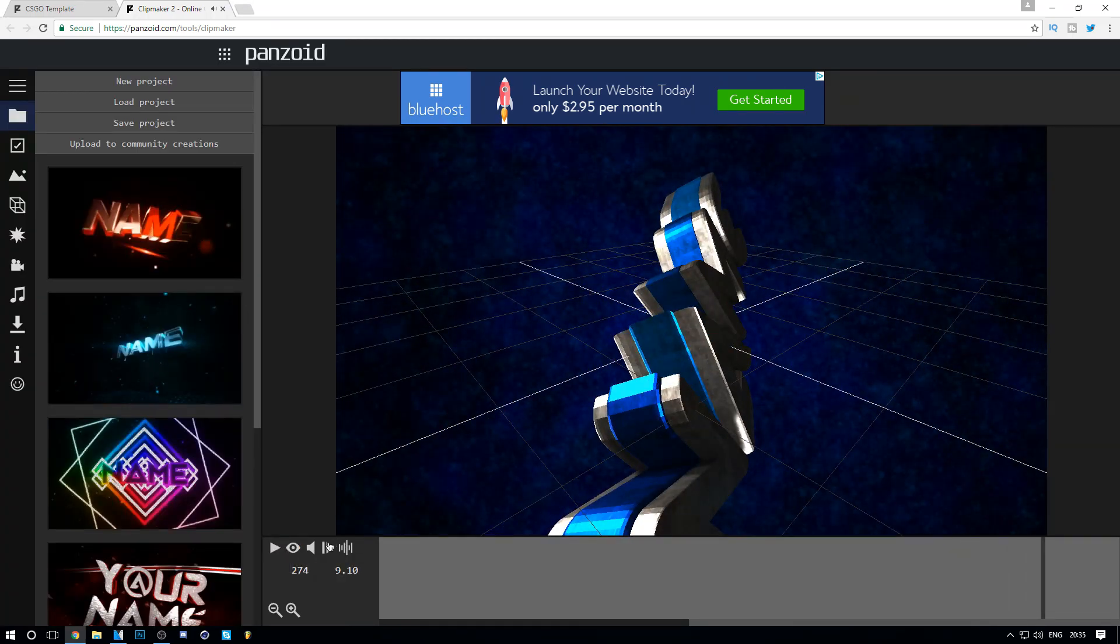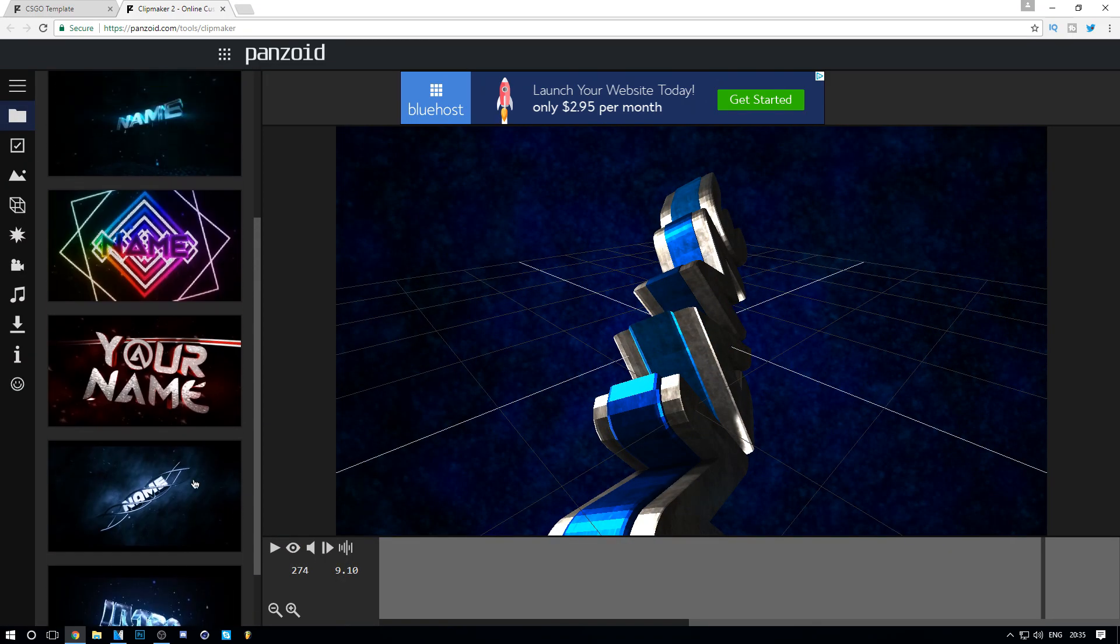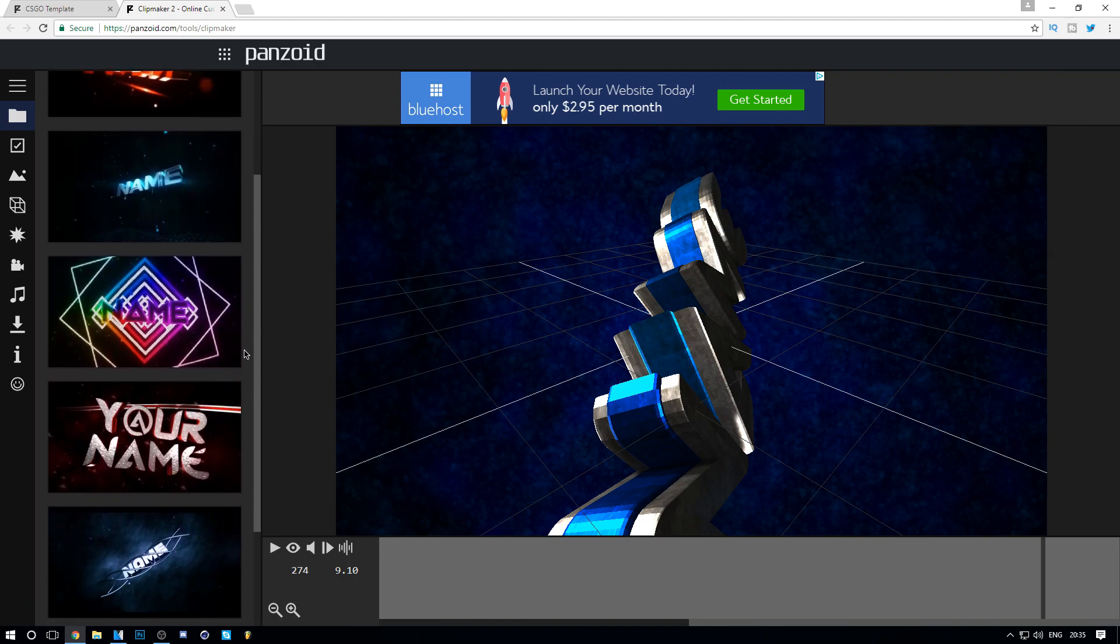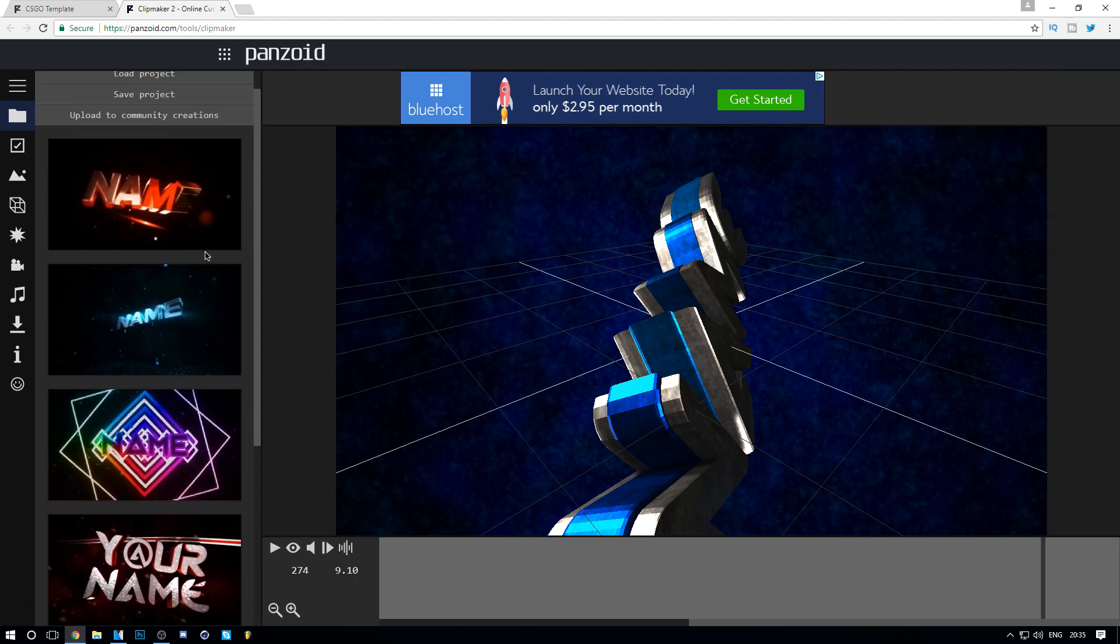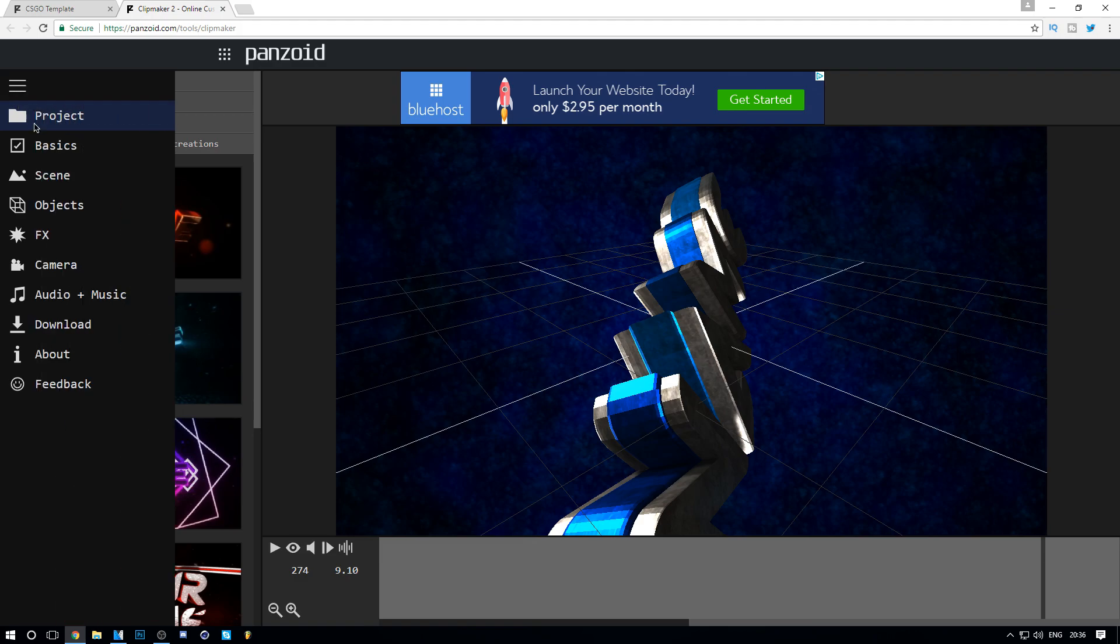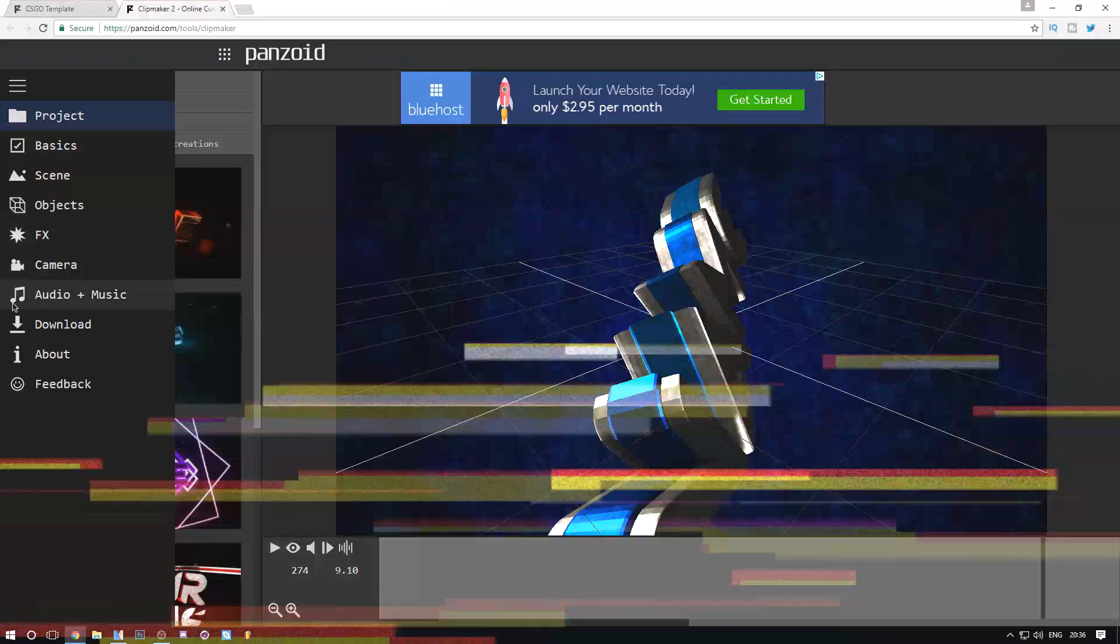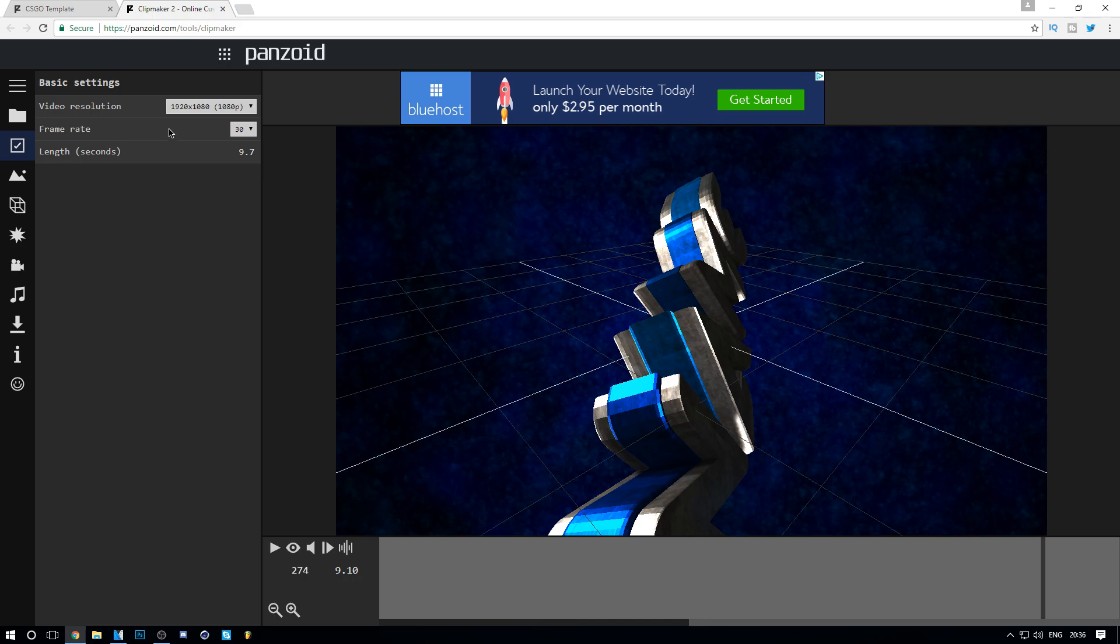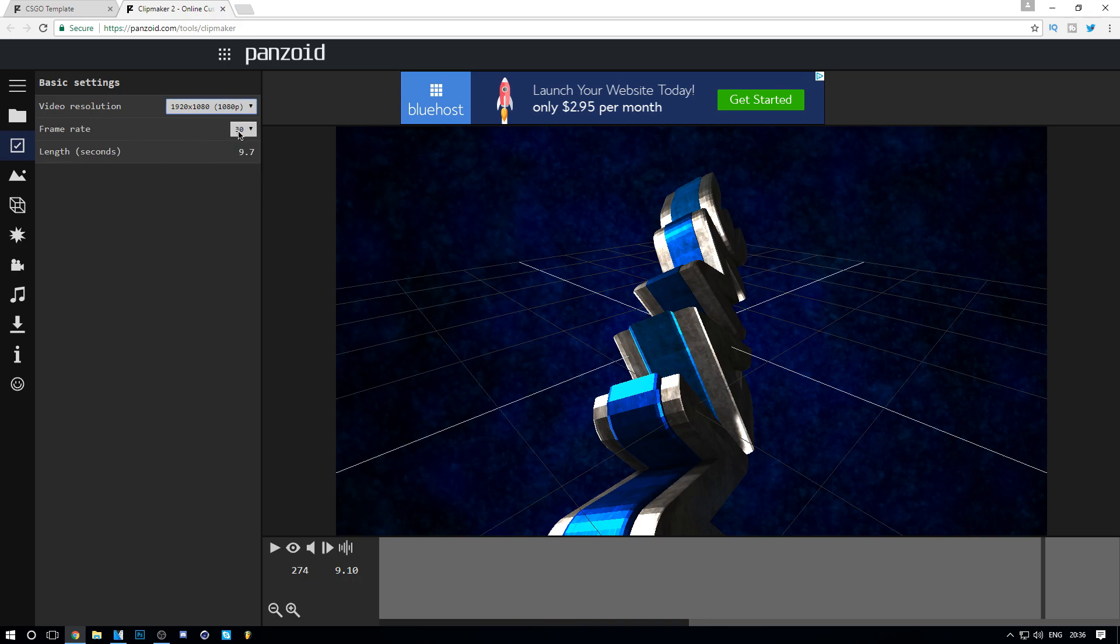That looks pretty dope. As you can see when you scroll down, it comes with suggested intros you can use. What we're going to do is click on this menu button up here. You can see all this stuff here. You want to click on Basics - the first thing. Make sure it's 1920 by 1080, that's 1080p quality.